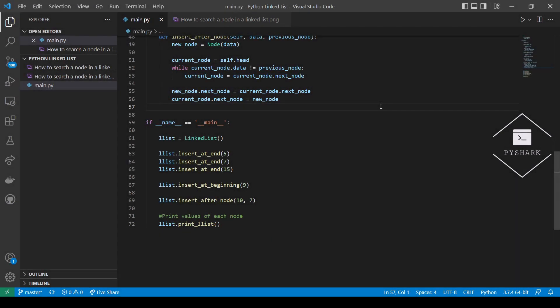We already know how to create a linked list. Now we would like to search for a node in a linked list to check whether it exists. The logic is fairly simple: we will start at the head node and move to the next node after node, given that the reference link is not null. We will compare the values of each node with the value we're searching for and print 'node found' as soon as the node is found, or print 'node not found' if we traverse the entire linked list without finding it.